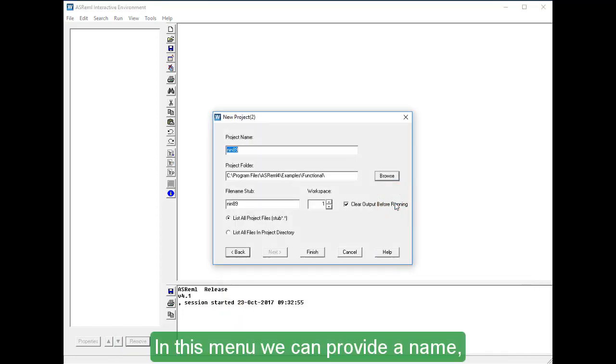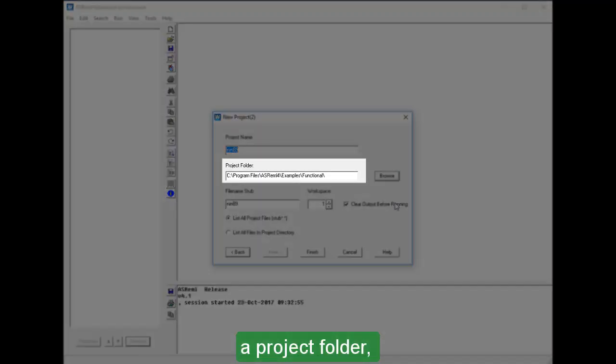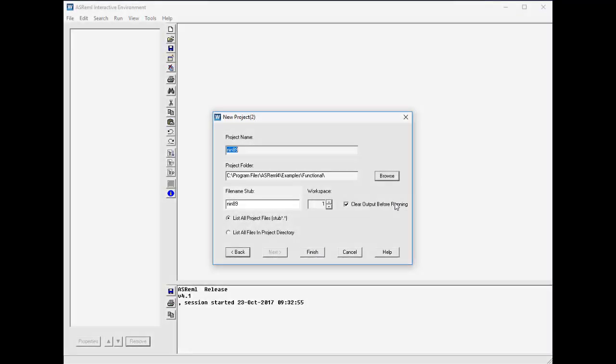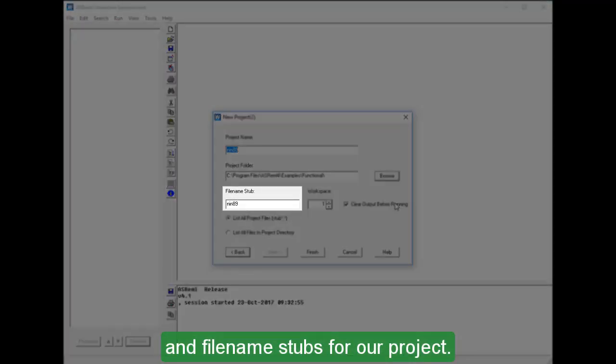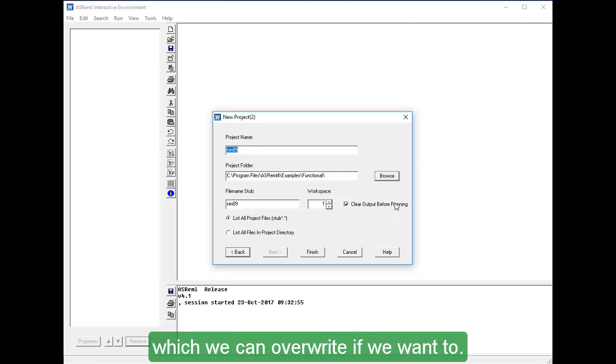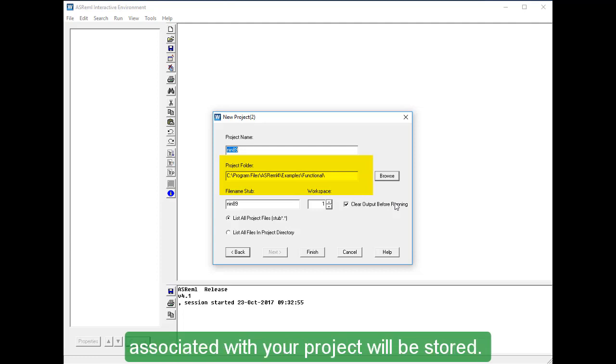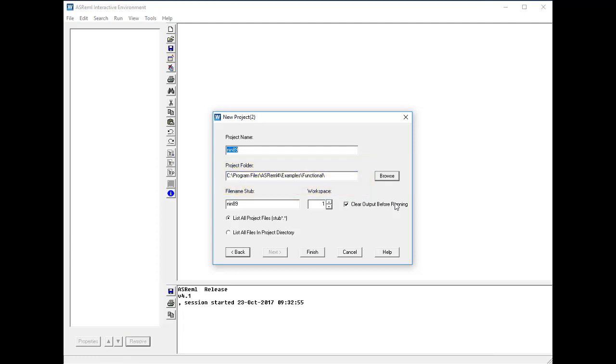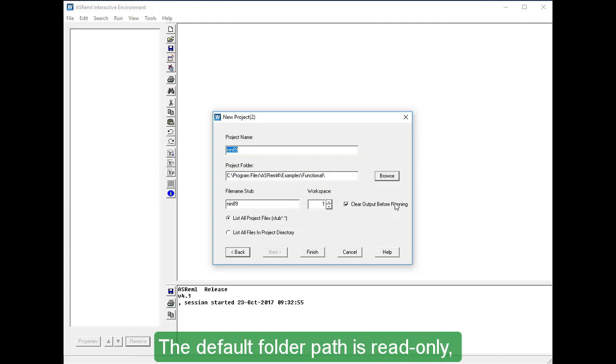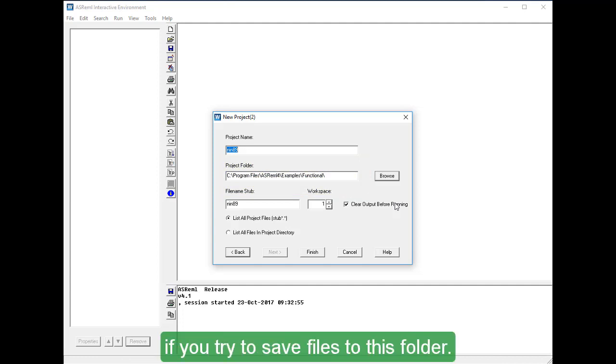In this menu, we can provide a name, a project folder, and file name stubs for our project. ASREML provides some defaults, which we can overwrite if we want to. The project folder is where all the files associated with your project will be stored. The default folder path is read-only, so you will get an error if you try to save files to this folder.